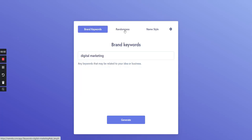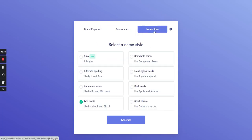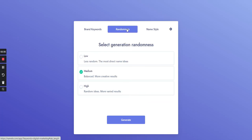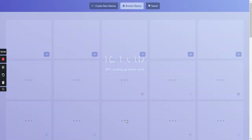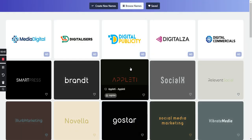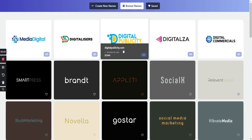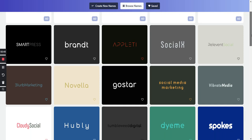You can go ahead and generate this and select the presets right here. You got brand keywords, randomness, name, style. I'm just going to keep it at the default. Click on generate.